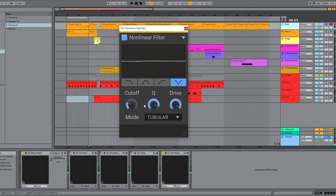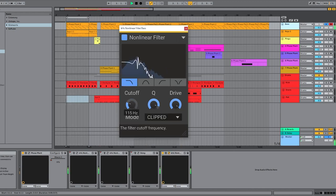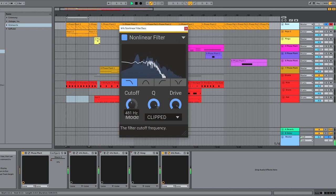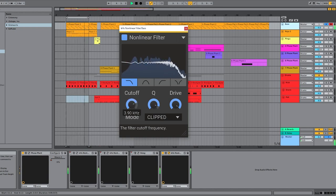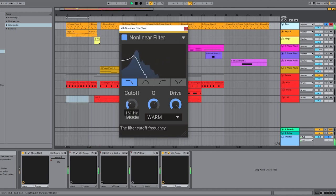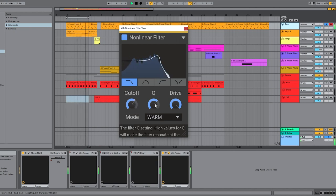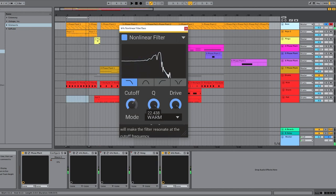They can just be used very subtly to create some movement in the sound. Let's take a listen to clipped. That's pretty hyped. And warm is a lot more sensible I think, until you really push it.